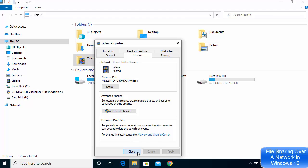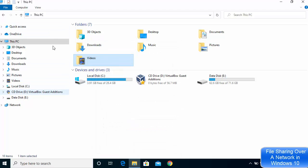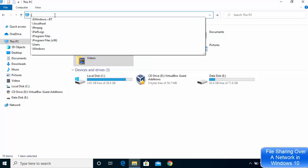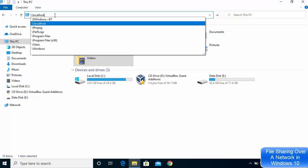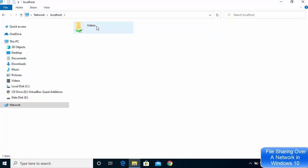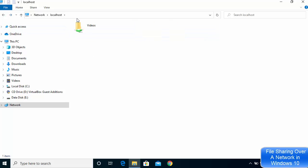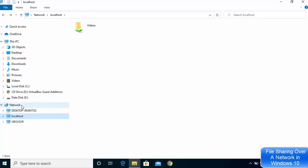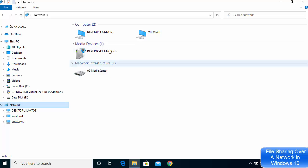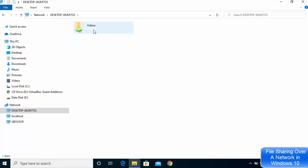Once you do that, go back to the double backslash localhost path in File Explorer and you will see the folder you just shared. I can see the Videos folder and all the files inside it. If you see the Videos folder under localhost, it means it's also visible to other devices. Under Network you will also see your device by name, and clicking on it shows the shared folder.